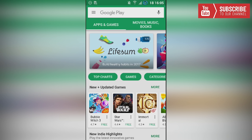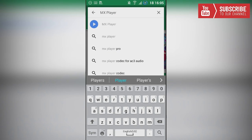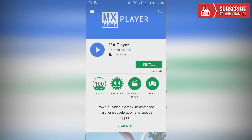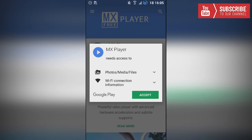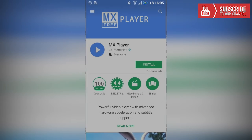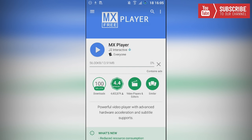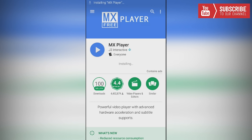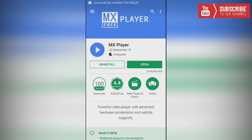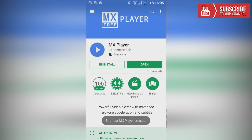We're going to go to the search function and type in MX Player. Now we're going to click install for MX Player and accept it. The reason we are installing MX Player is because it is the player that they use for Terrarium TV. Once that has been installed, we are going to open up our web browser.